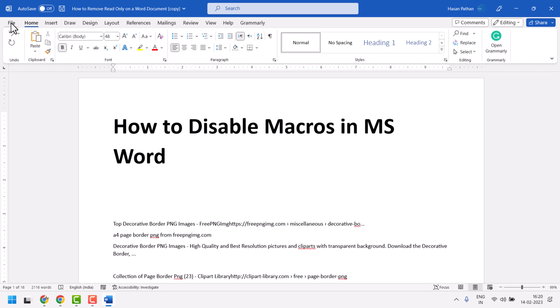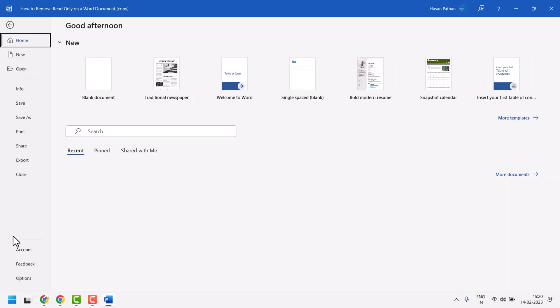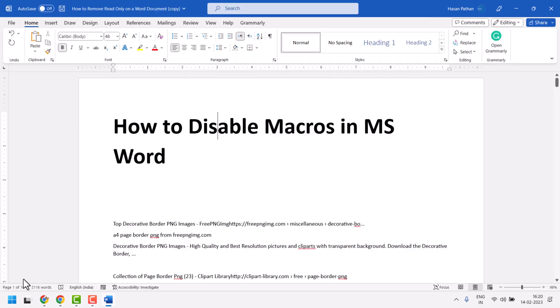You have to click on the File option, then at the bottom you have to click on Options.